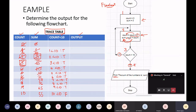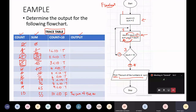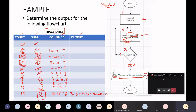The false branch takes me to my print statement, which is the output. The message is 'the sum of the numbers is' and it's printing sum. What's the value of sum? The value of sum is 55. After that I come to the stop, and that ends my trace table for this particular flowchart.